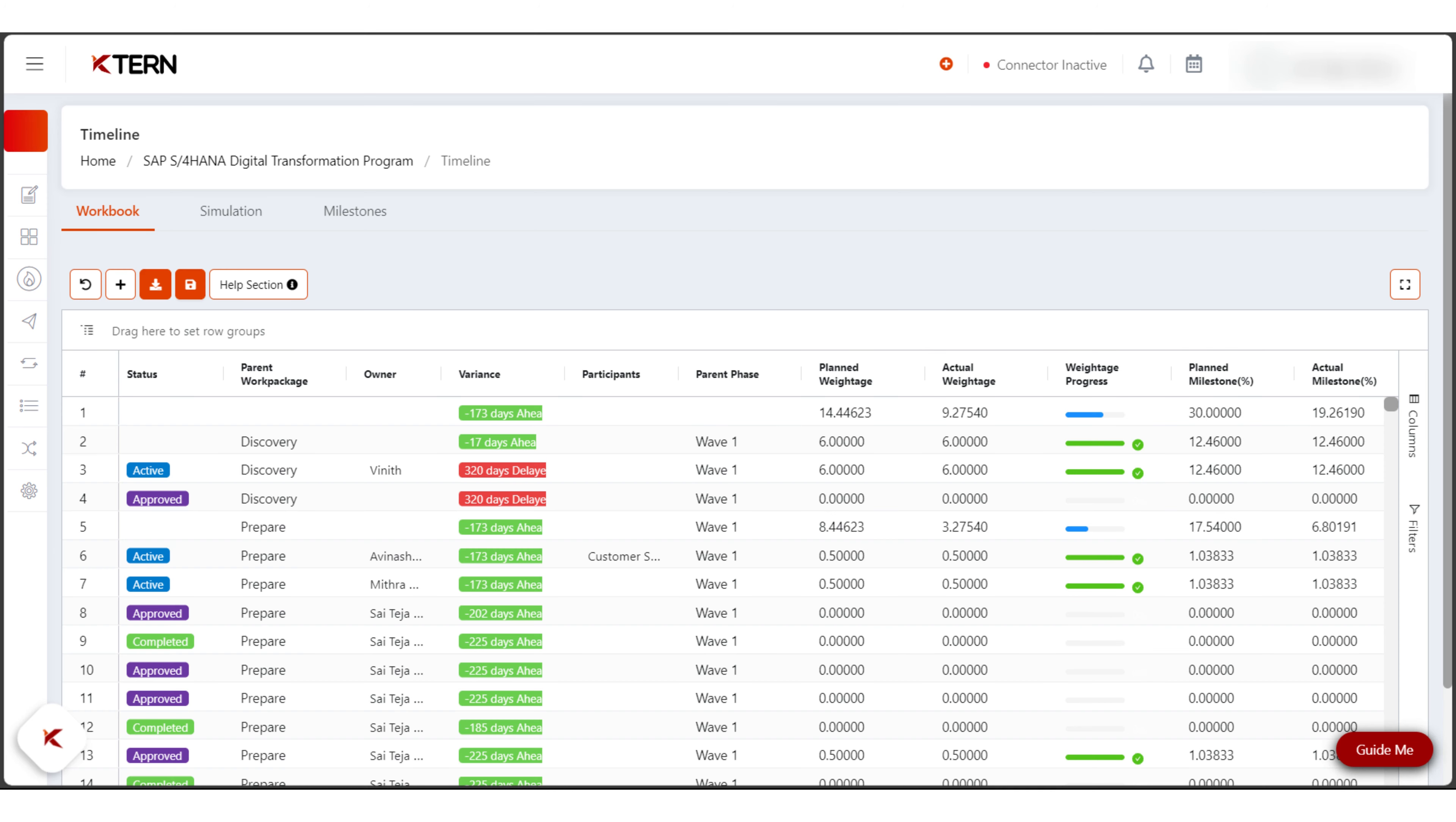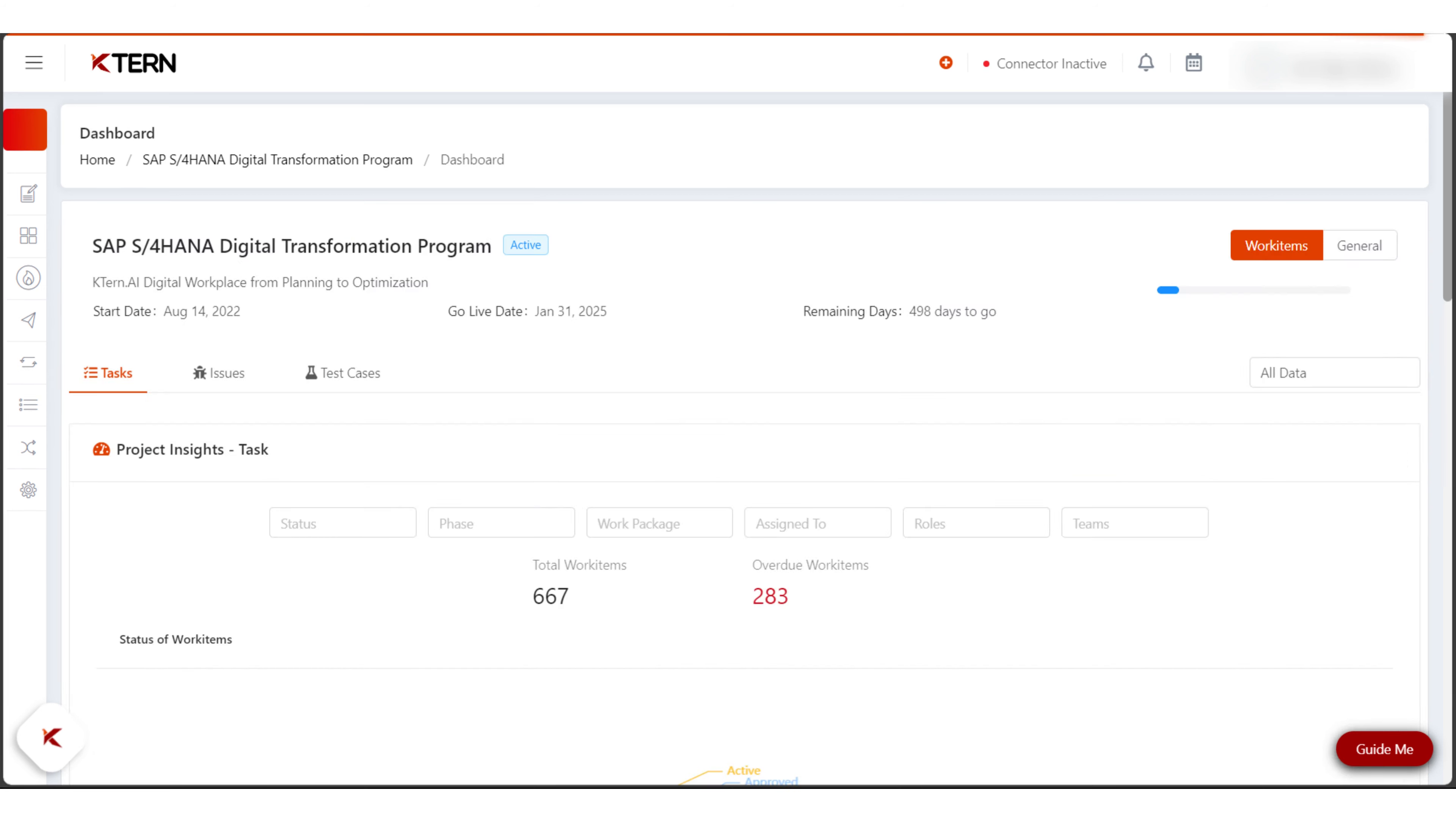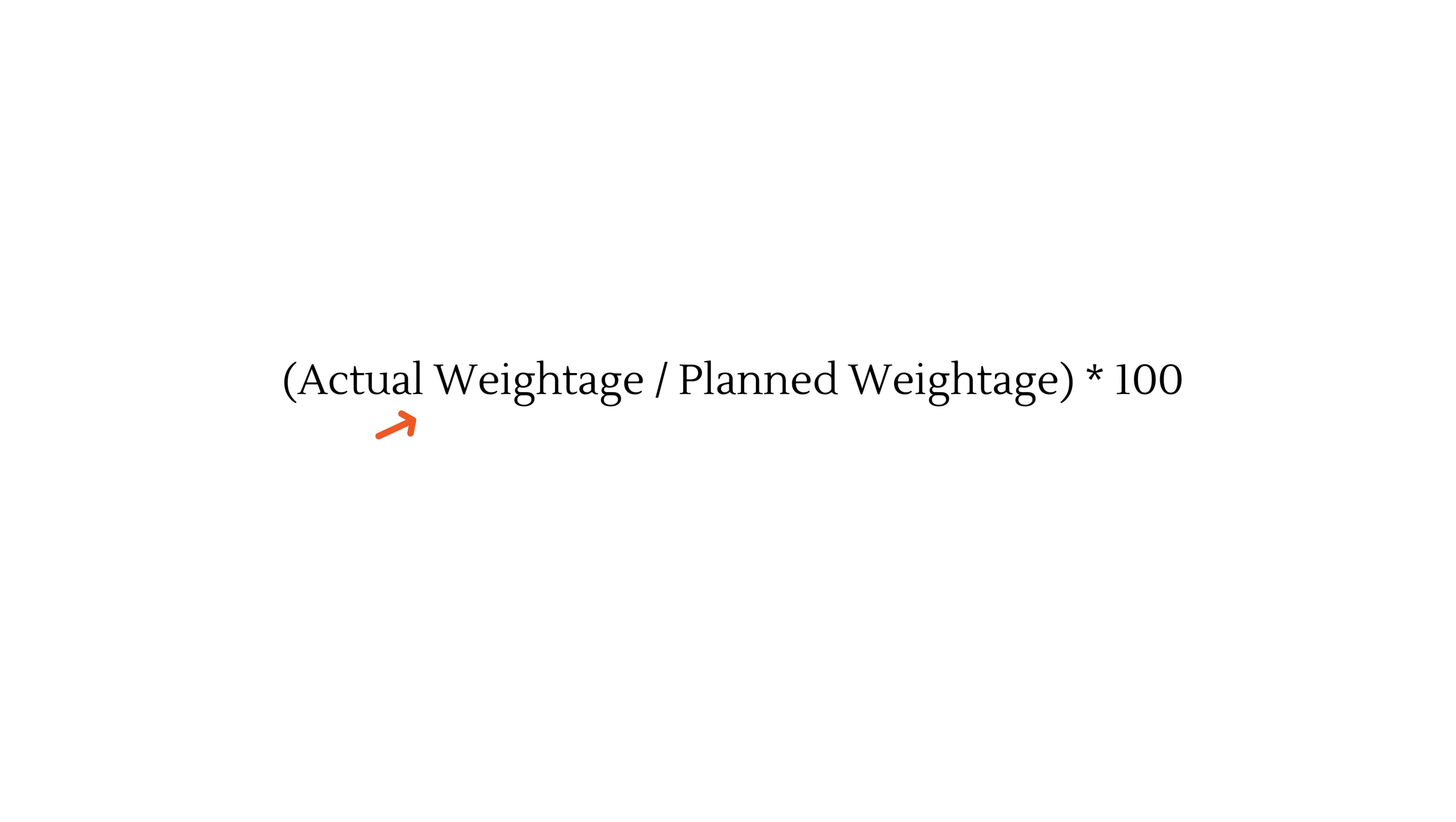Task weightage: in your project plan workbook, you can assign plan weightages to each task. During the project, kturn calculates the actual weightage based on task completion. In the dashboard, for all tasks, it's actual weightage divided by planned weightage multiplied by 100, providing a precise project progress measurement.